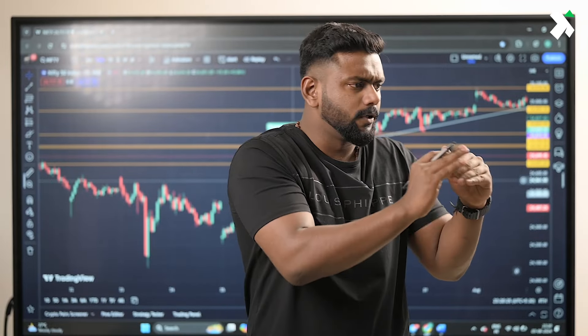We are managing the risk — that is why we are doing position sizing. Where do we do position sizing? If you are taking a trade, we are providing a stop loss.